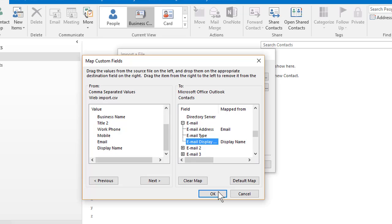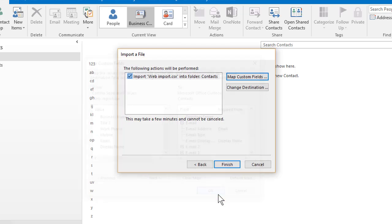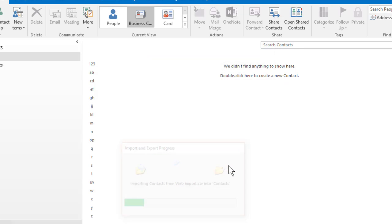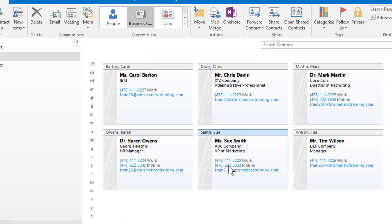I'm gonna hit okay now. And now when I hit finish, I should get six new contacts imported. Perfect.